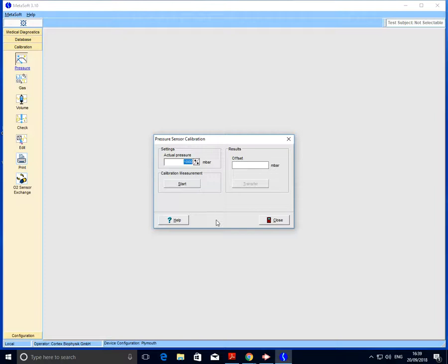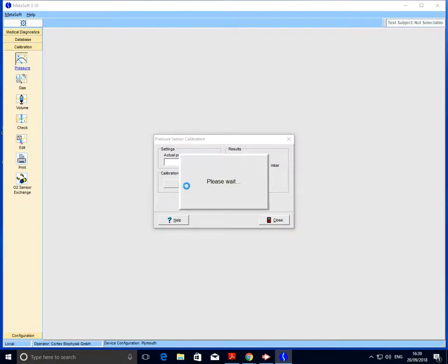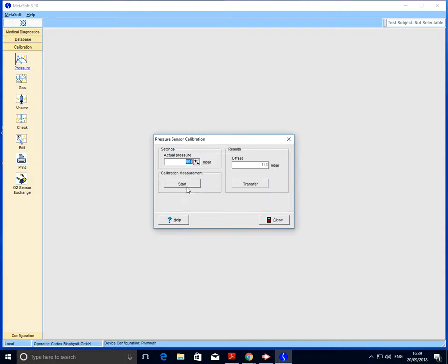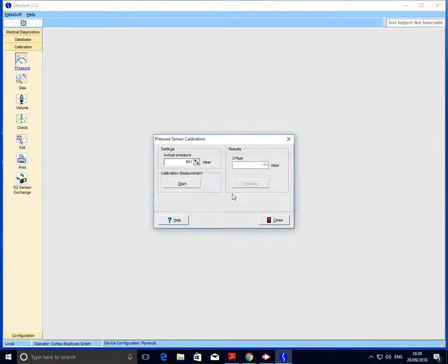On top of the Cortex stand we should have a digital barometer, and along the bottom of the display we should have a reading in millibar. For example, the pressure in the lab today is reading 991 millibar. We enter the actual pressure and then click start. Once that's registered, we then hit transfer, okay, and close.